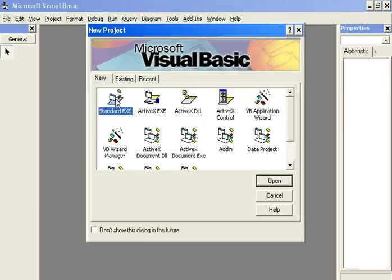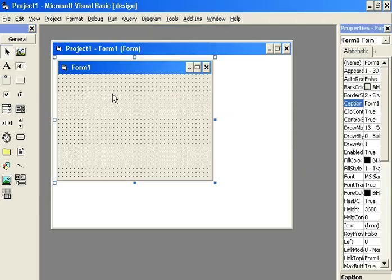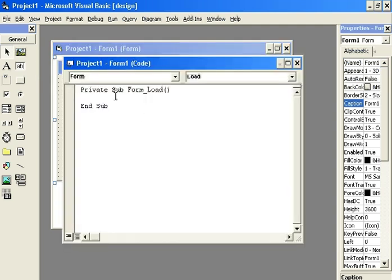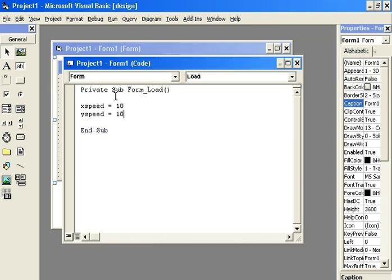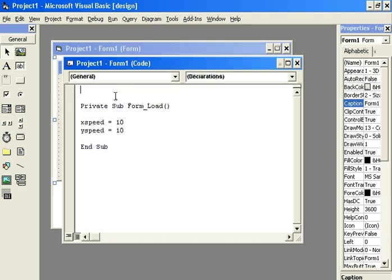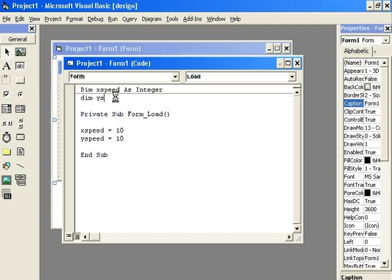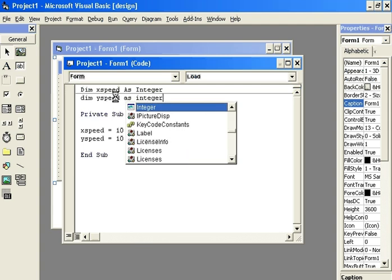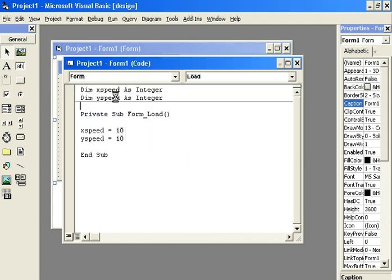Start up Visual Basic, choose Standard EXE. We've got the Standard EXE — double click it to get to the code. Write in the code: XSpeed equals 10, that's the left-right speed; YSpeed equals 10. At the beginning, in the general section, we state DIM XSpeed as an integer, DIM YSpeed as an integer. That declares the variables X and Y speed, which is left and right and up and down.